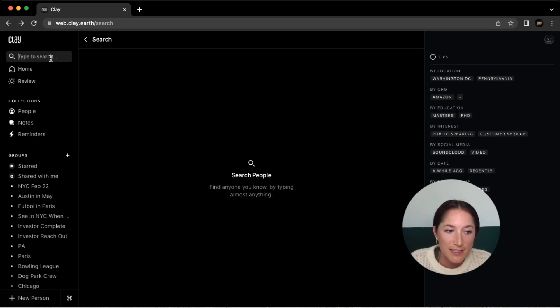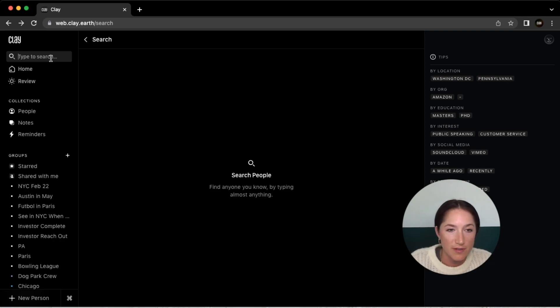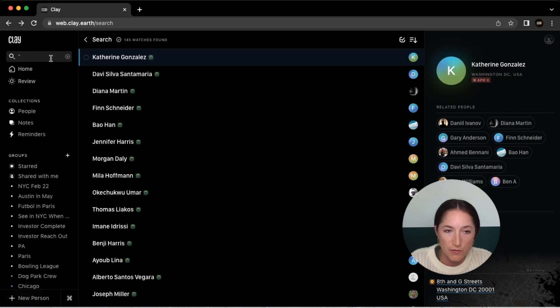And then finally, we have more advanced searches that allow you to look for very specific things within your Clay account. So if you want to find a specific phrase on any part of somebody's account, you can just search for it within quotations.